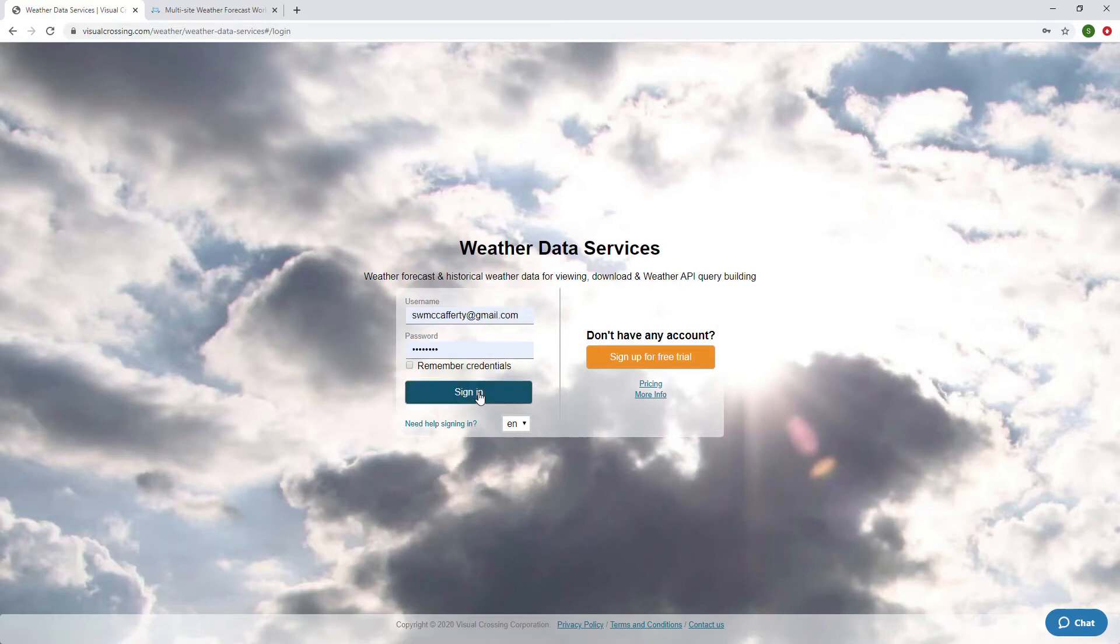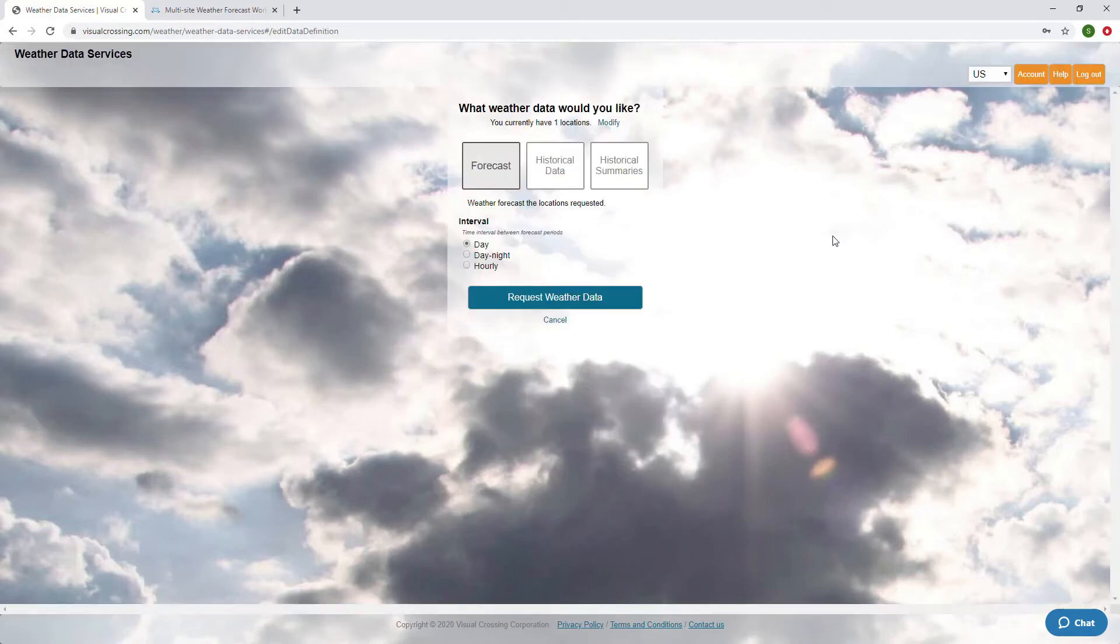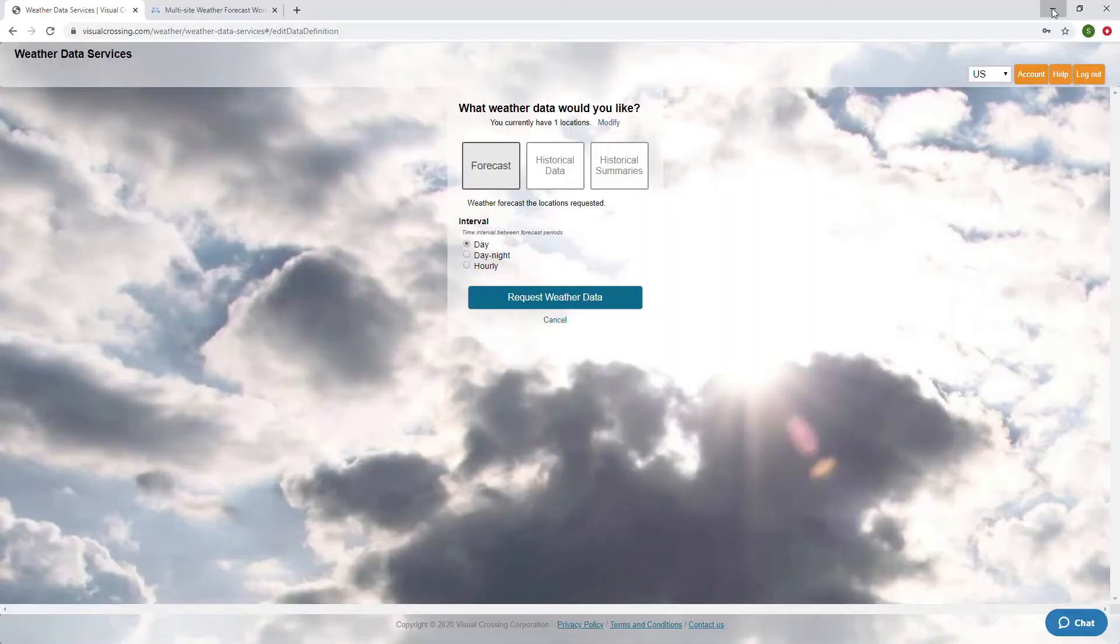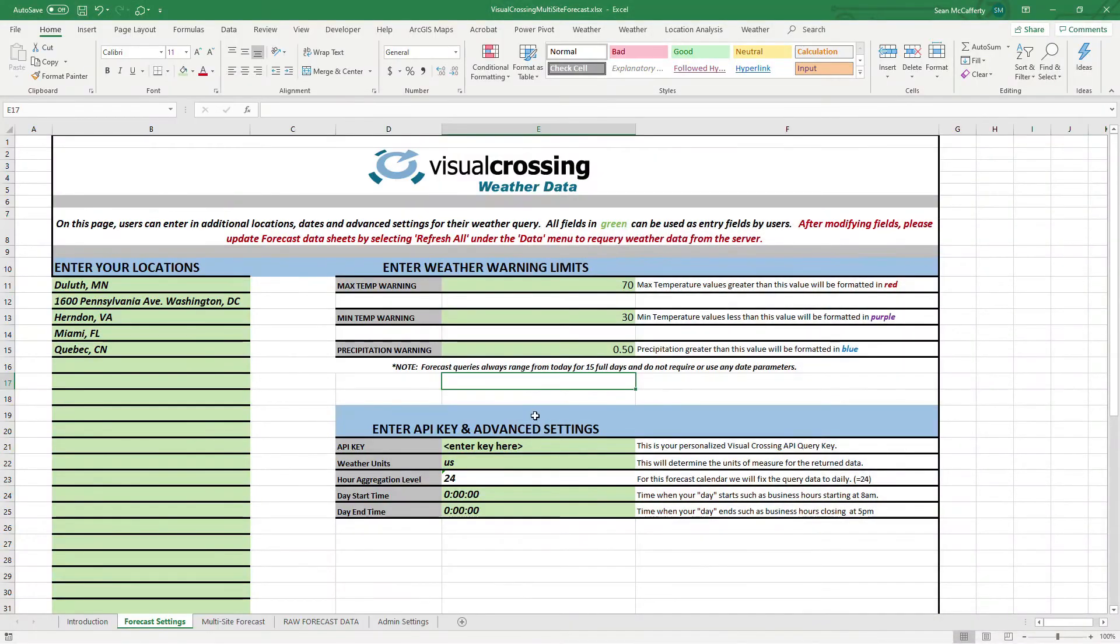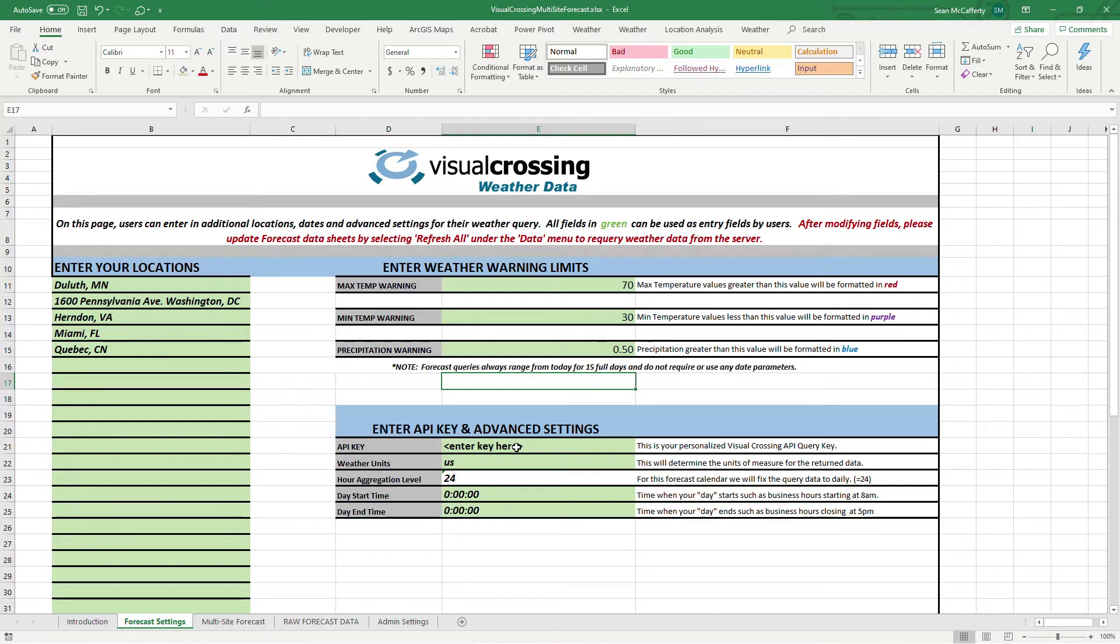Once you're logged in, there will be an account button up at the right here. Let me log in real quick and I'll show you. So, if I log in under my personal email here, there's an account button. If I click on that, it'll show me my account key immediately. And you just copy that and you paste it right here where it says enter key here. Once we have an API key in here, the entire workbook is enabled to do whatever you'd like to be able to do. And in this case, we're going to be querying forecasts.